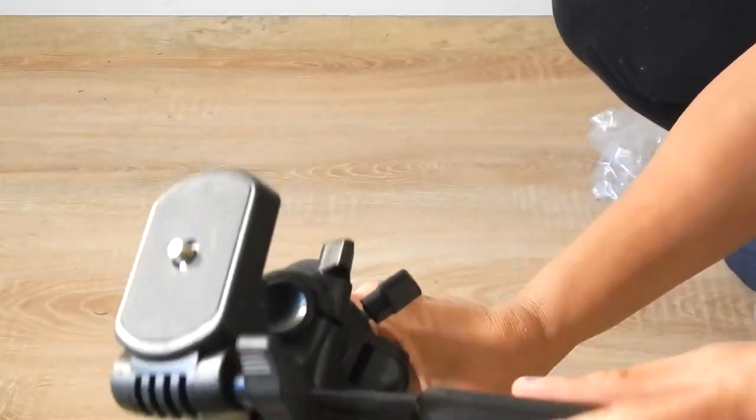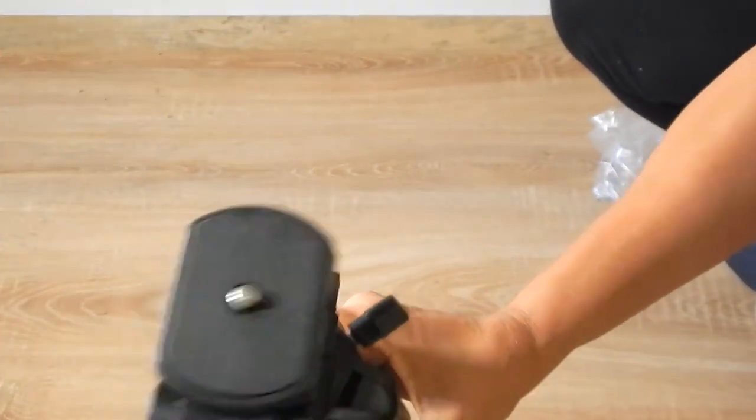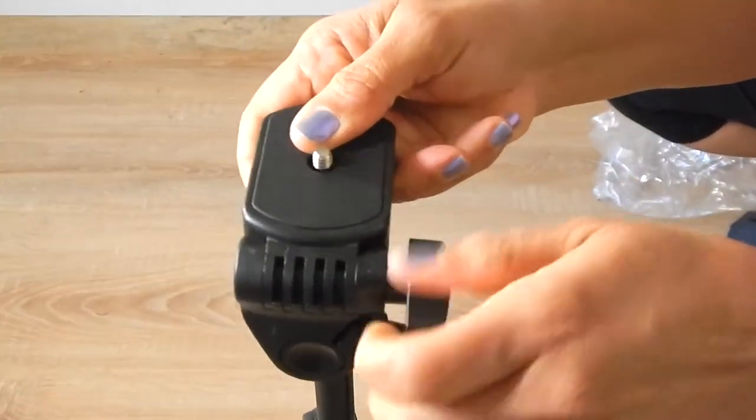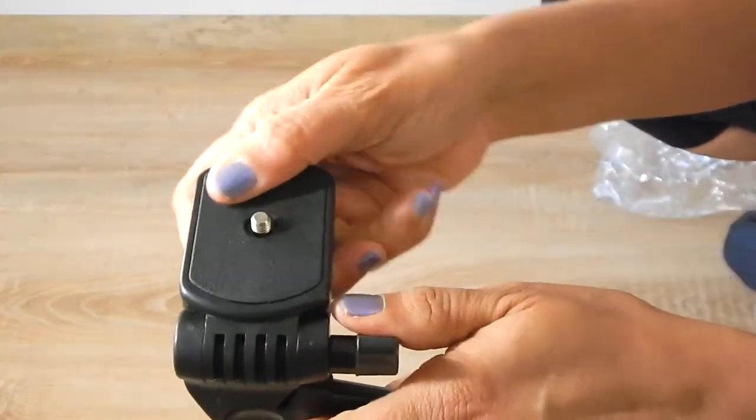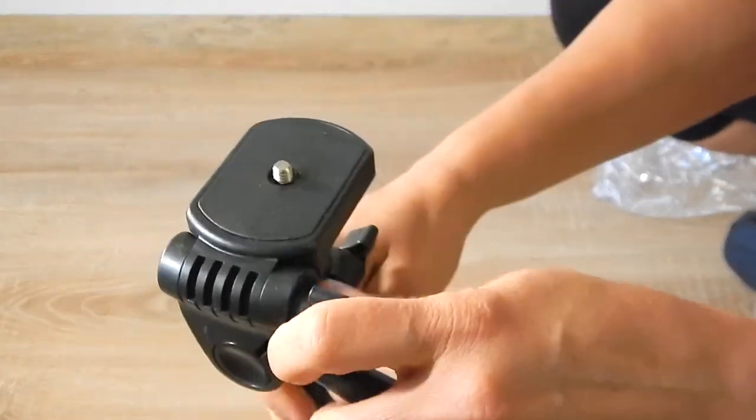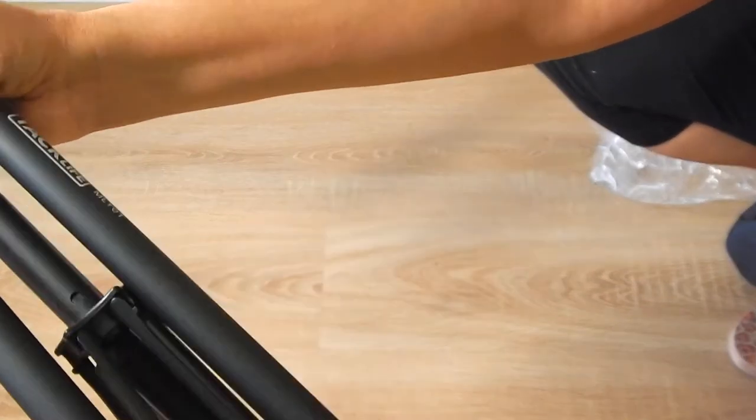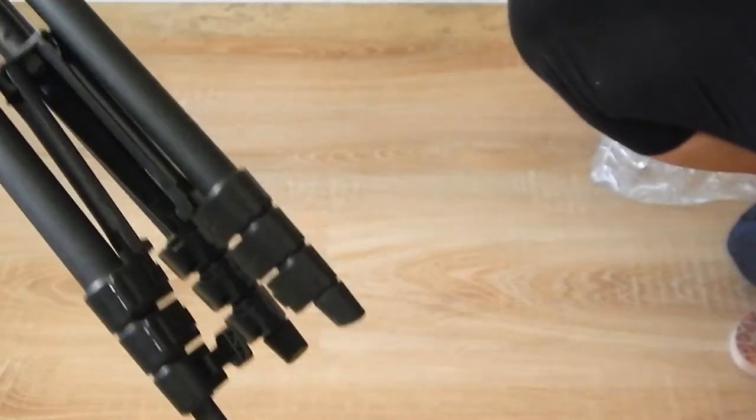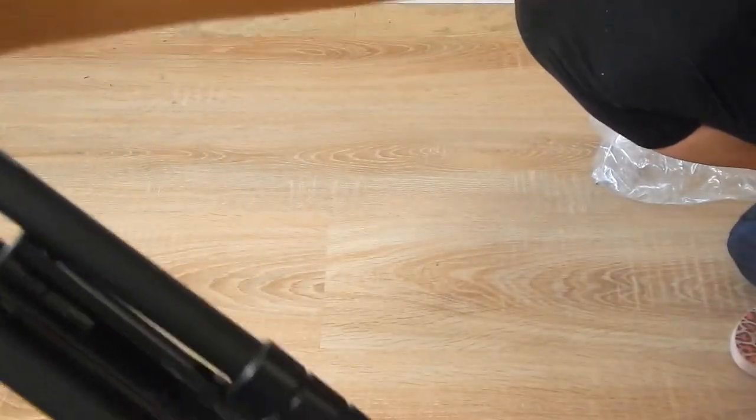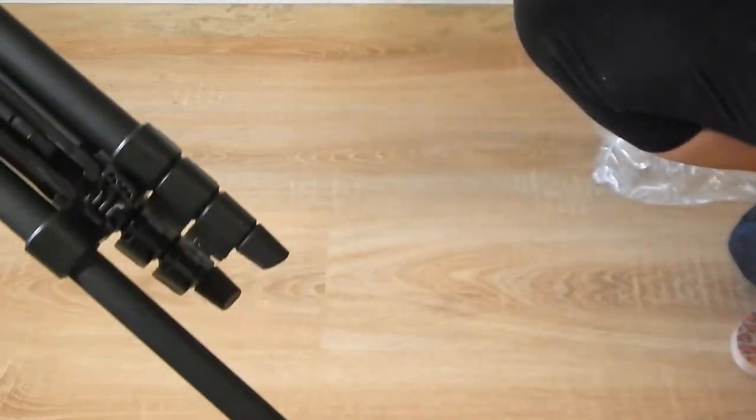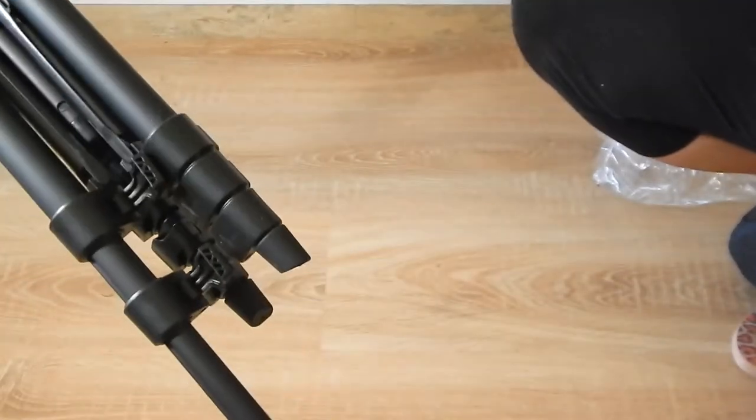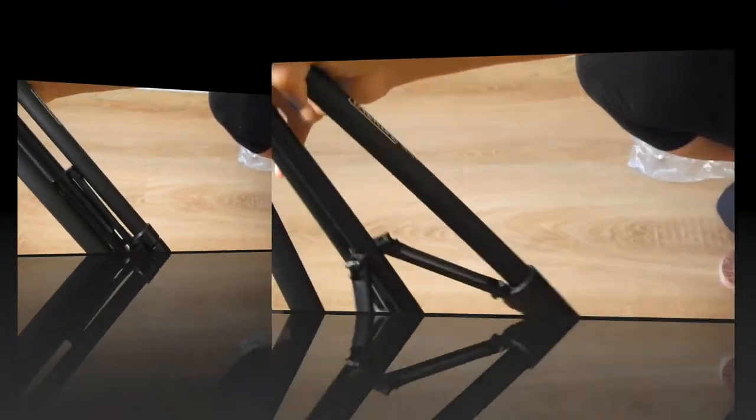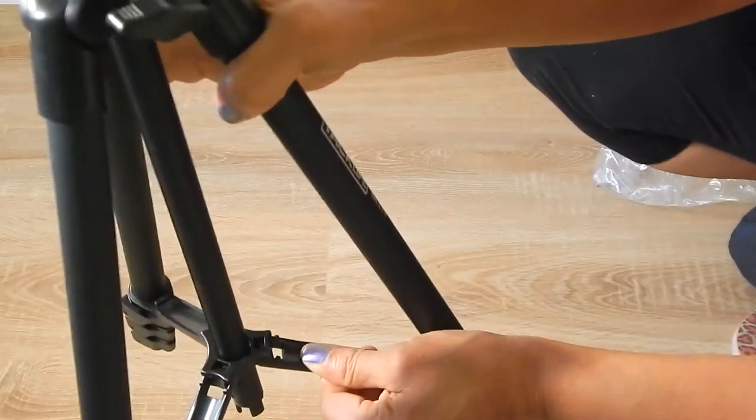So here we have this button that moves it up and down here. This one allows this flap here to move up and down like that. Here we have the clasps to adjust the legs. This middle part holds everything in place.